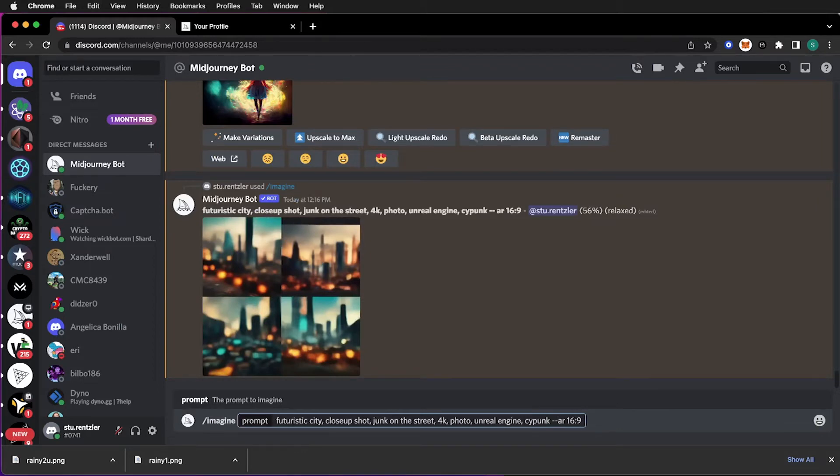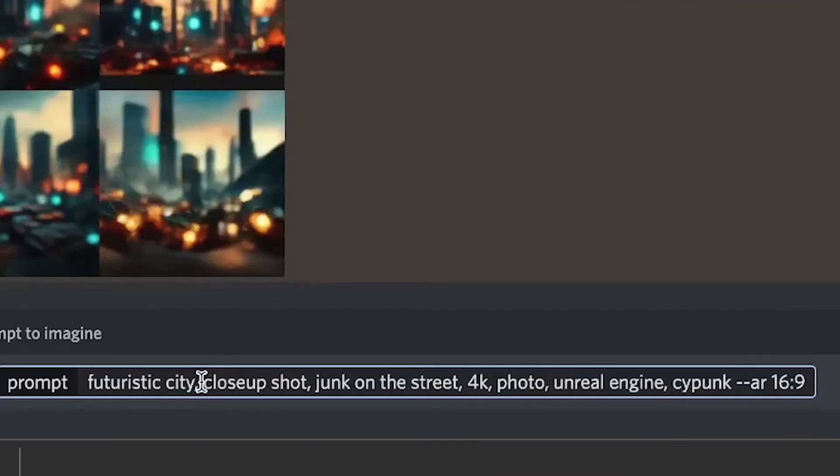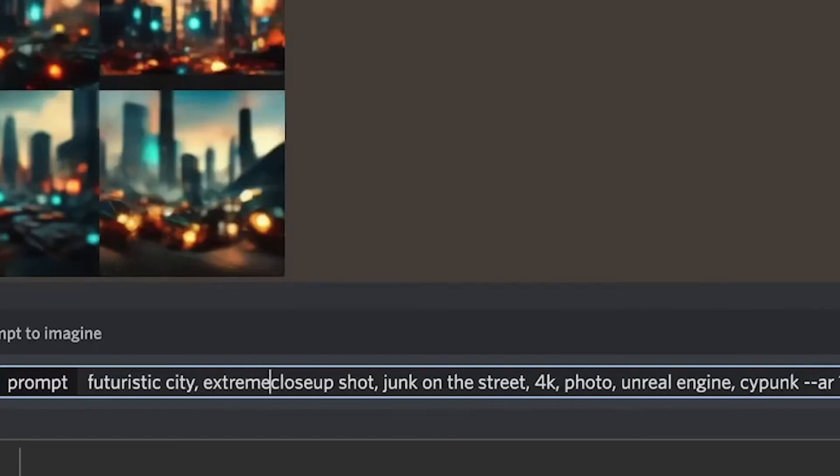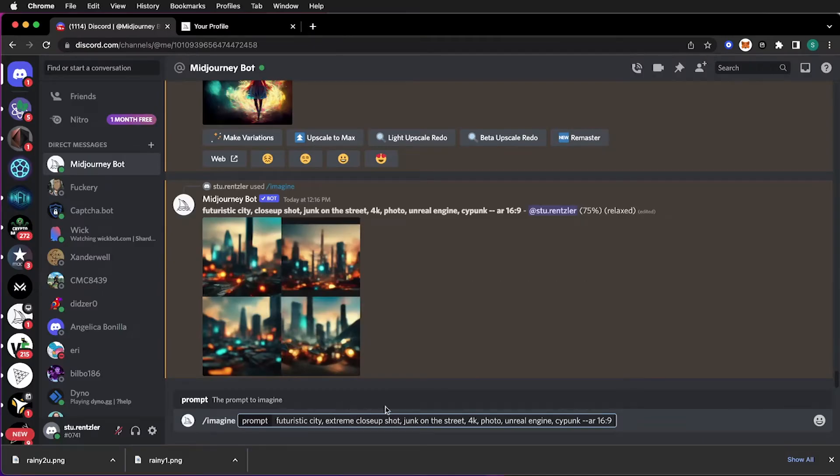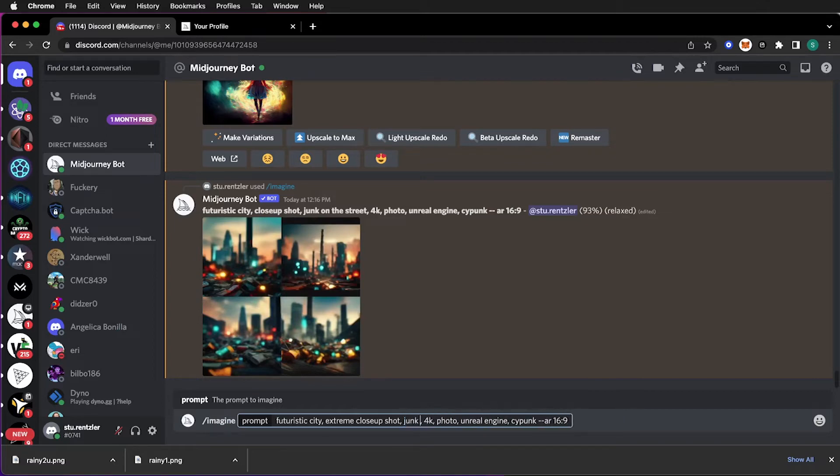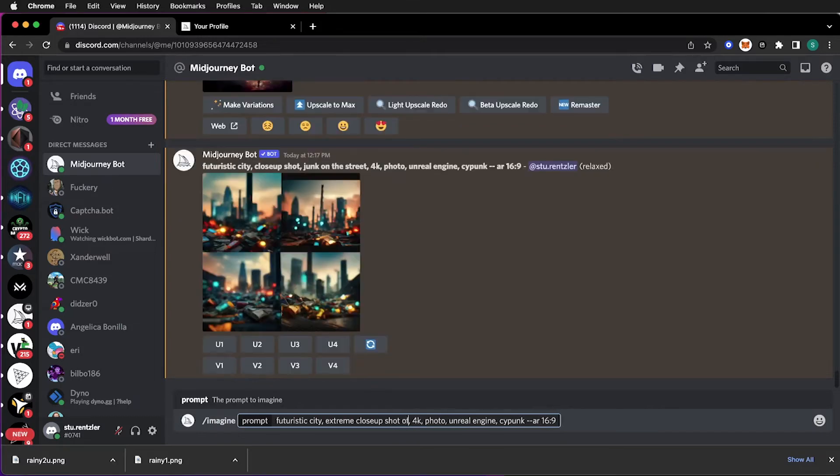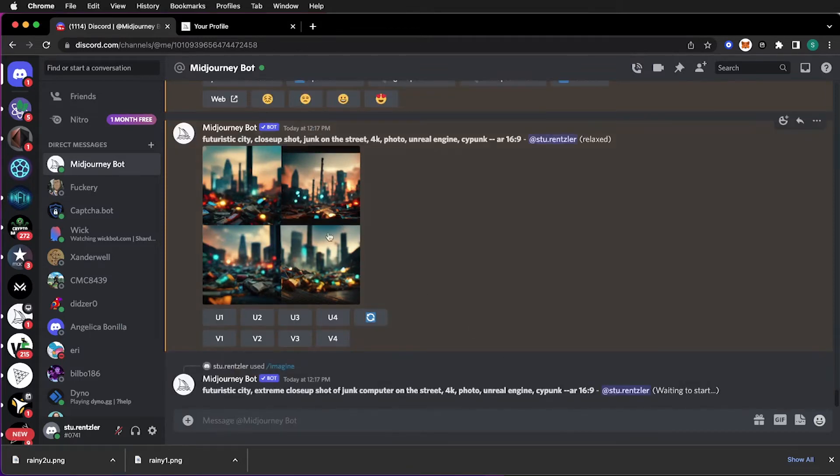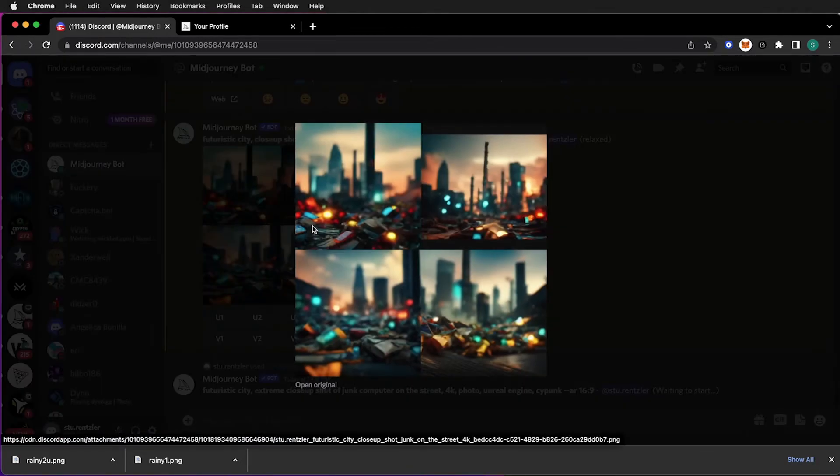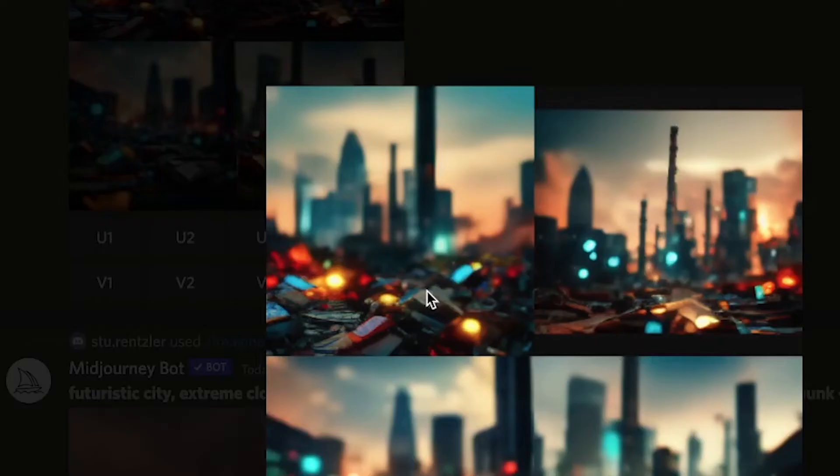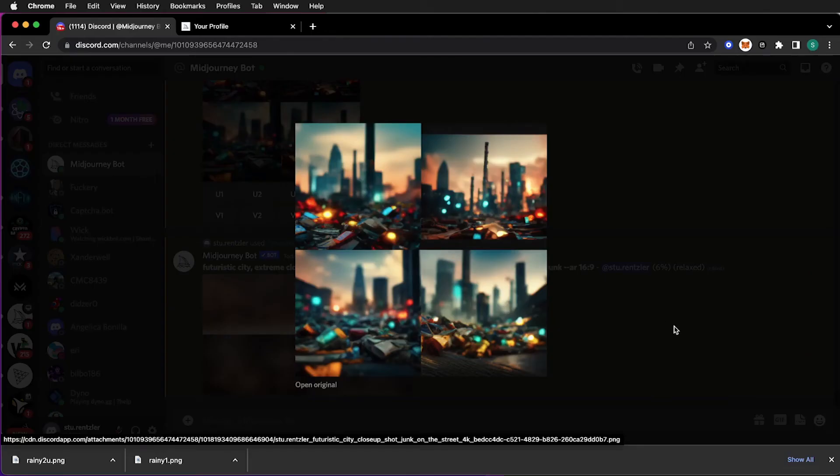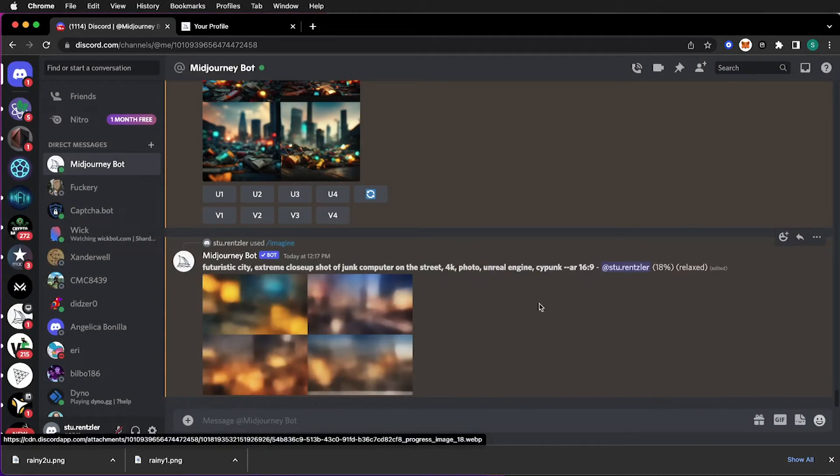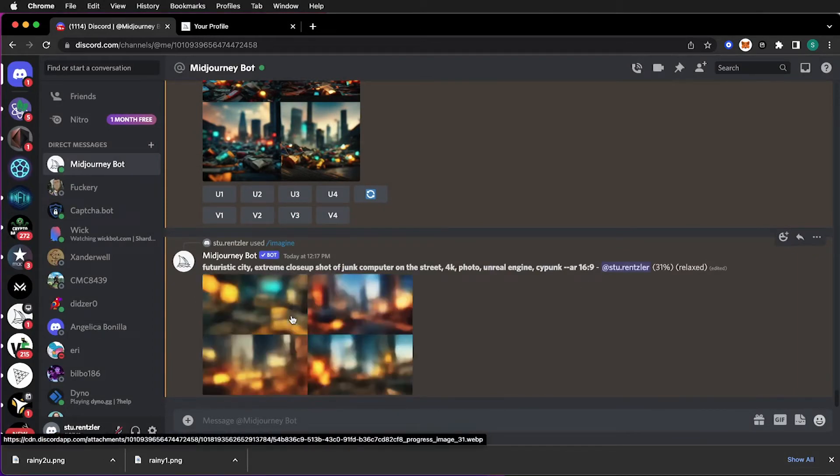And I can write also close up. I can write extreme close up. Junk computer. And maybe I'll focus in on a junk computer on the street. And I'll leave everything else the same. And while that one gets created, so these are the current ones. This one, kind of like this first one. And I could do variations on this first one by clicking the V1 right here. Since I want a 16 by 9, let's see what happens with this one. It's almost done. Third of the way done.